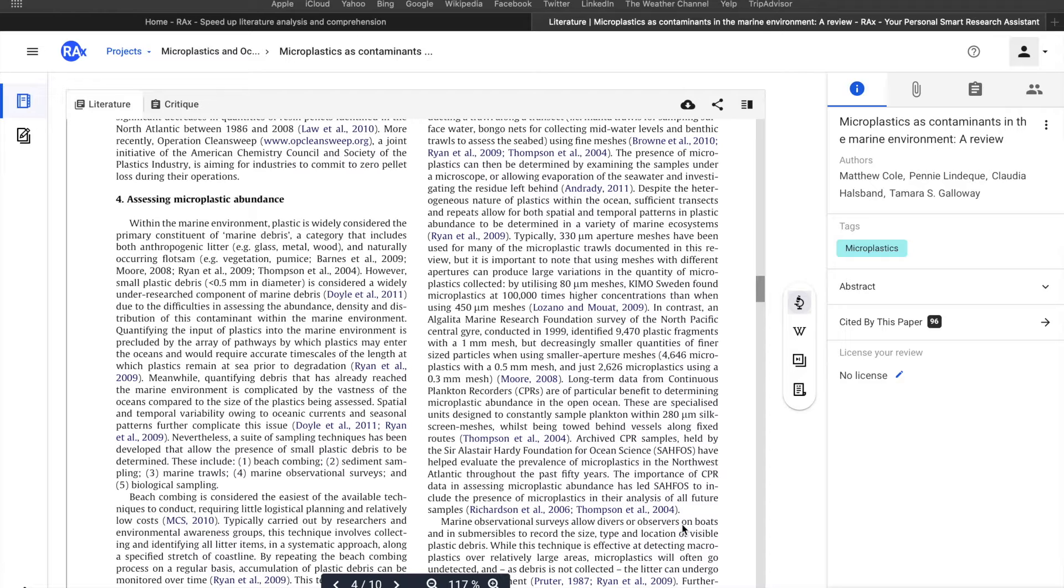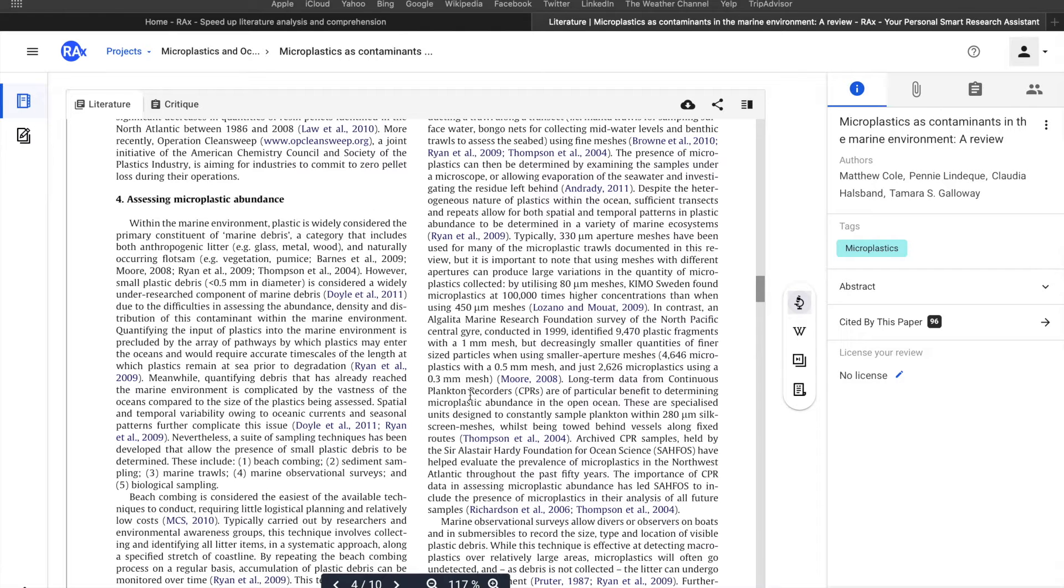This is the page that opens when you click on a PDF. Here is your main reading area. This is where you're going to read.